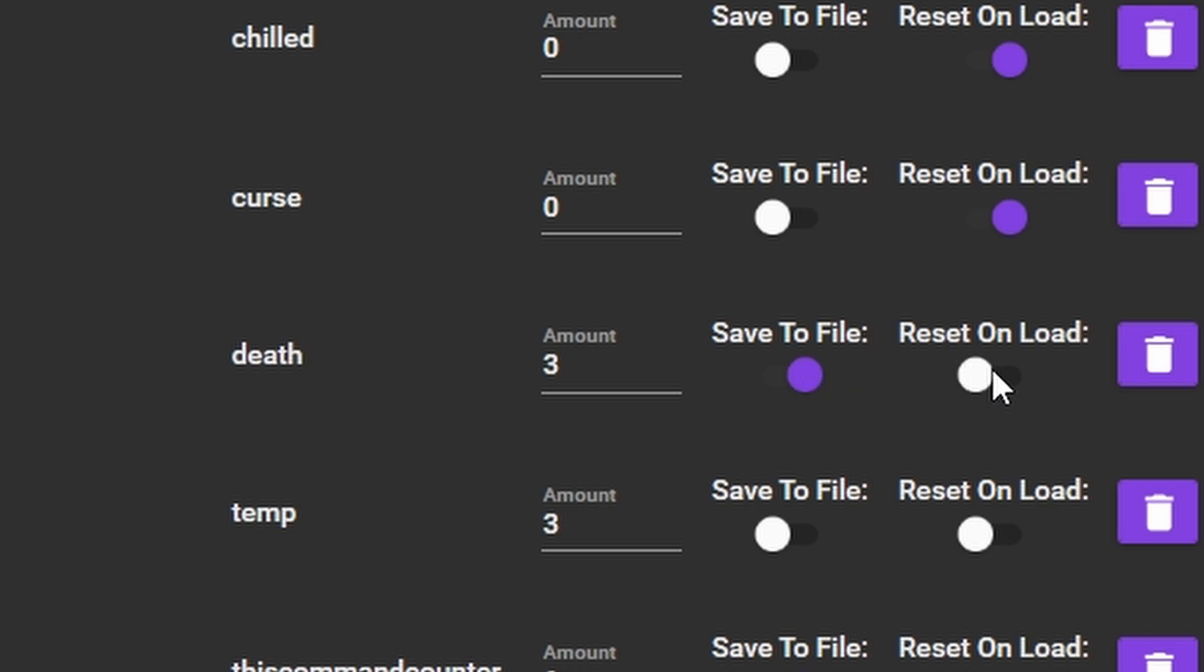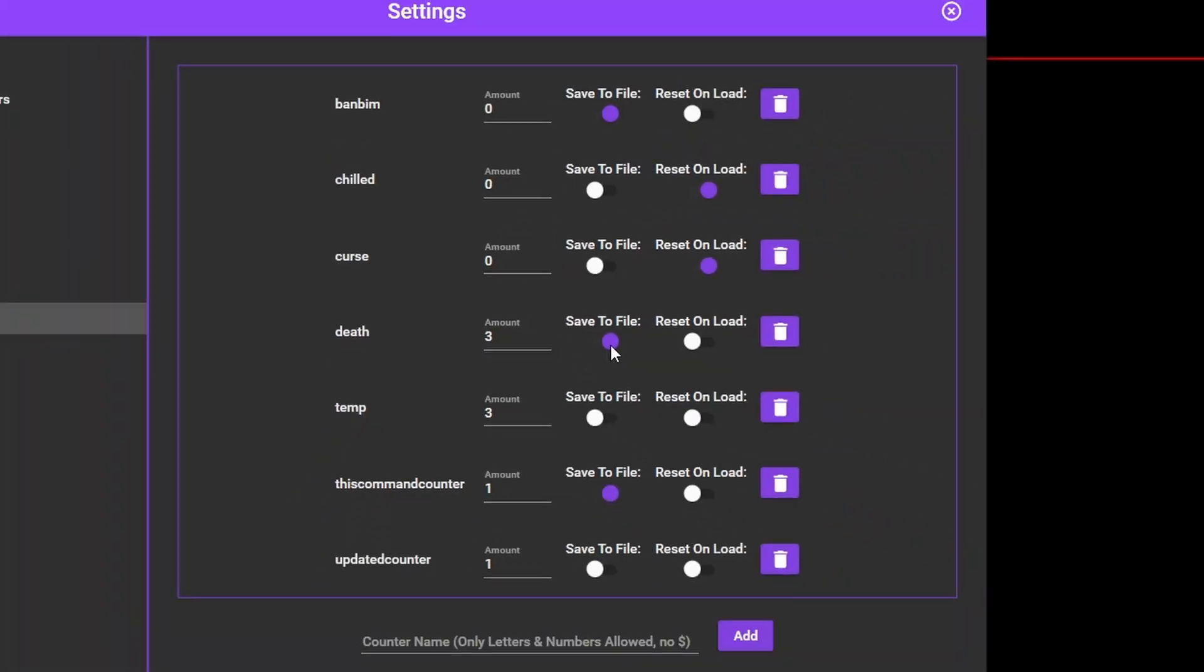We now have two further options. Save to file and reset on load. If we save this counter to a file it will remain backed up and can be used again another day. Reset on load will reset the counter to zero each time Mix It Up loads. Finally, if you want to set an initial amount for the counter to be set to you can put that into amount. You can also update the amount at any time after the counter has been created. Now we've made the overlay and the counter let's display it on screen.